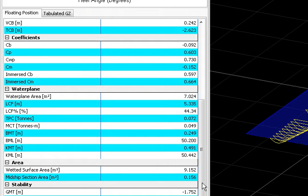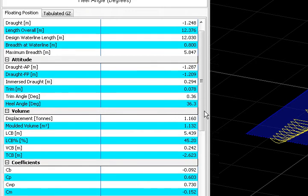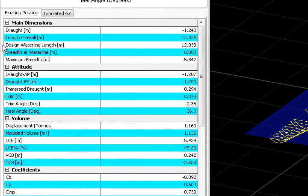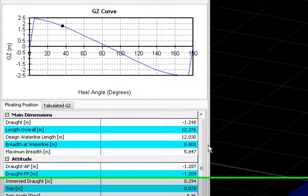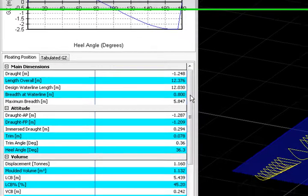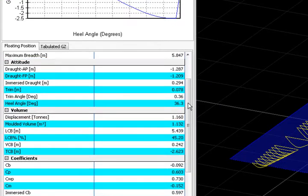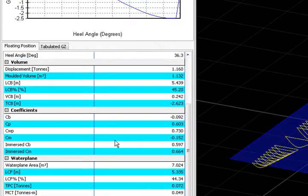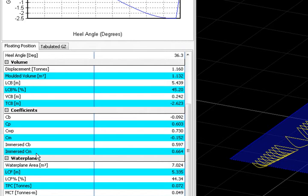That, combined with the breadth at water line, that is the maximum beam of your underwater body, gives you the CM coefficient. This one, the immersed CM coefficient.